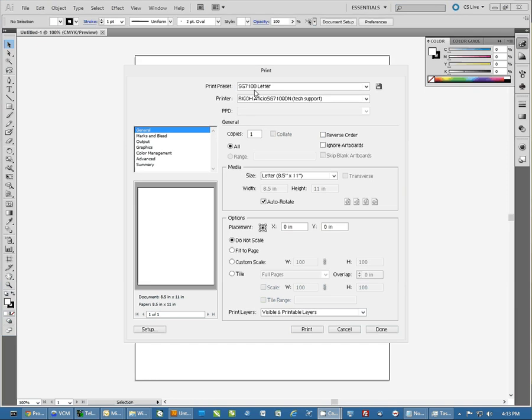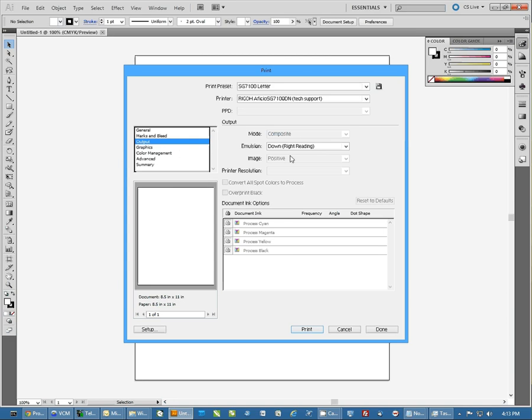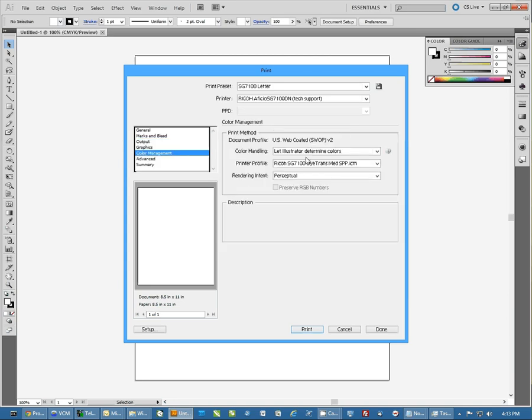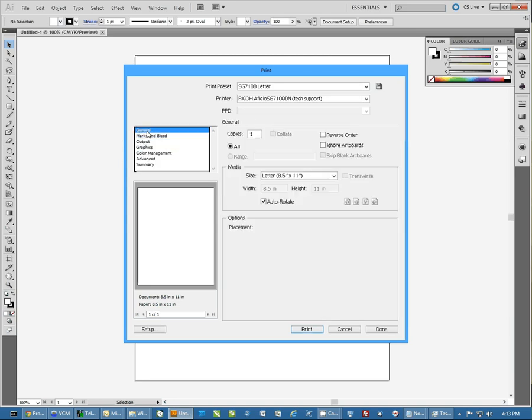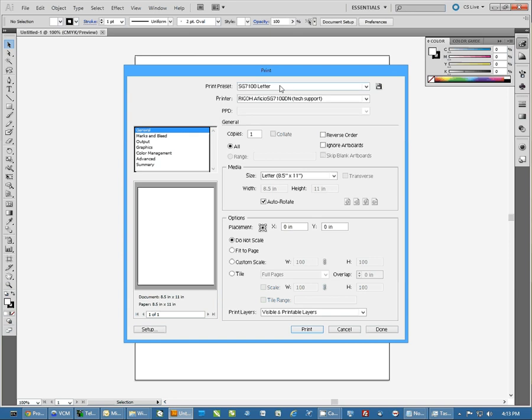you're going to notice that we have the right printer selected, letter size paper, our emulsion is set to down, and our color management settings are set. So this preset will actually save all of the settings that we did.